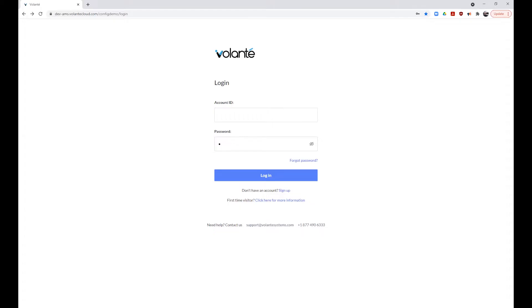Thank you for registering to use your new Volante Account Management Portal, or AMS. In this session, we will review how to create your account, how to log into the AMS, and some of the features you may see in your account.